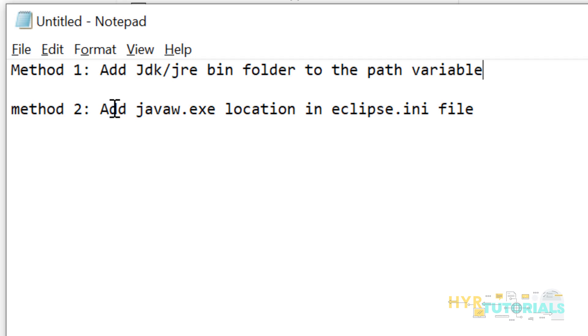Basically, whenever you are trying to launch Eclipse, Eclipse will internally look for javaw.exe file. If you haven't set any path like JRE or JDK bin folder path, then Eclipse will not be able to find the javaw.exe file. Then it will throw you that error whatever we have seen earlier.